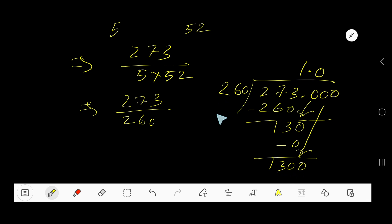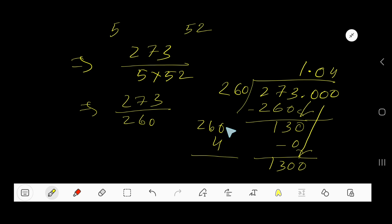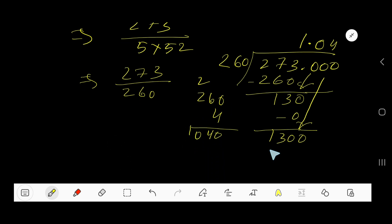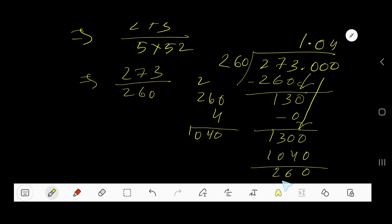260 goes into 1300 how many times? Let's estimate 4. Multiply 260 times 4: 4 times 0 is 0, 4 times 6 is 24, write 4 carry 2, 4 times 2 is 8 plus 2 is 10 — giving 1040. Subtracting 1040 from 1300 leaves 260. But the remainder equals the divisor, so our estimate of 4 is too low.